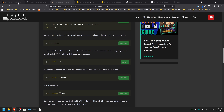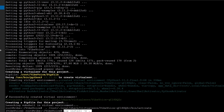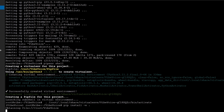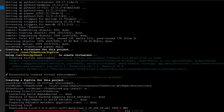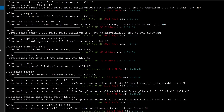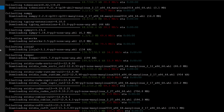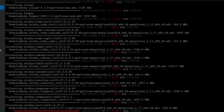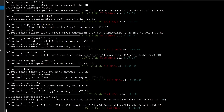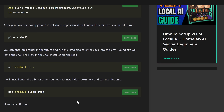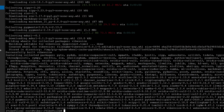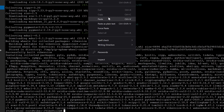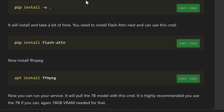Then you can install everything and the dependencies. You're going to need to install flash attention and ffmpeg.